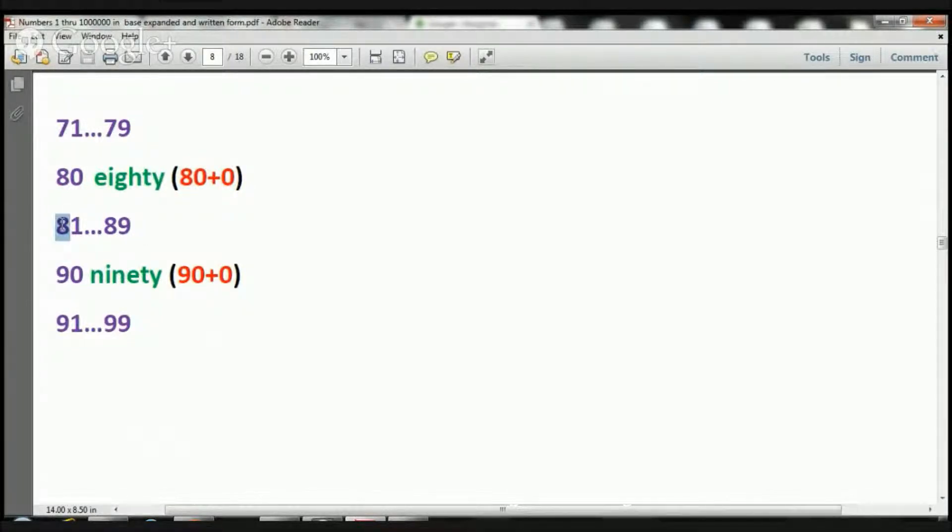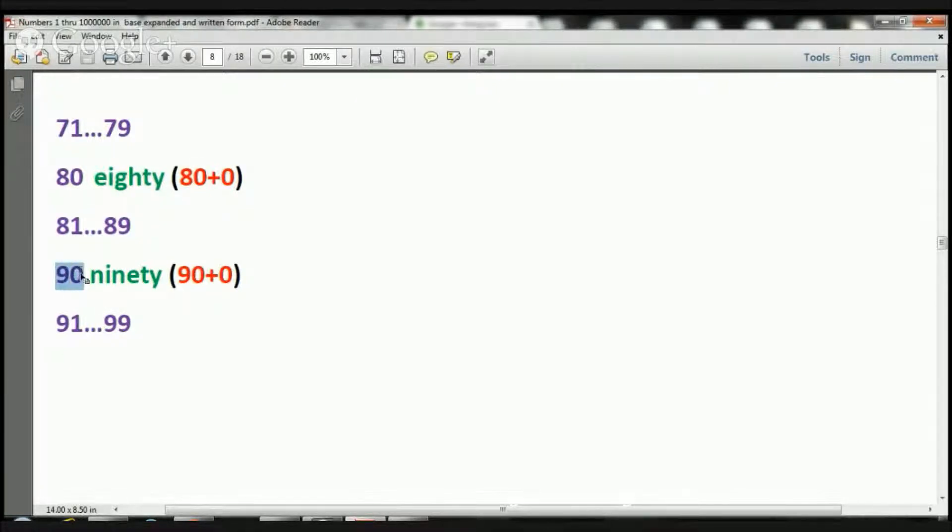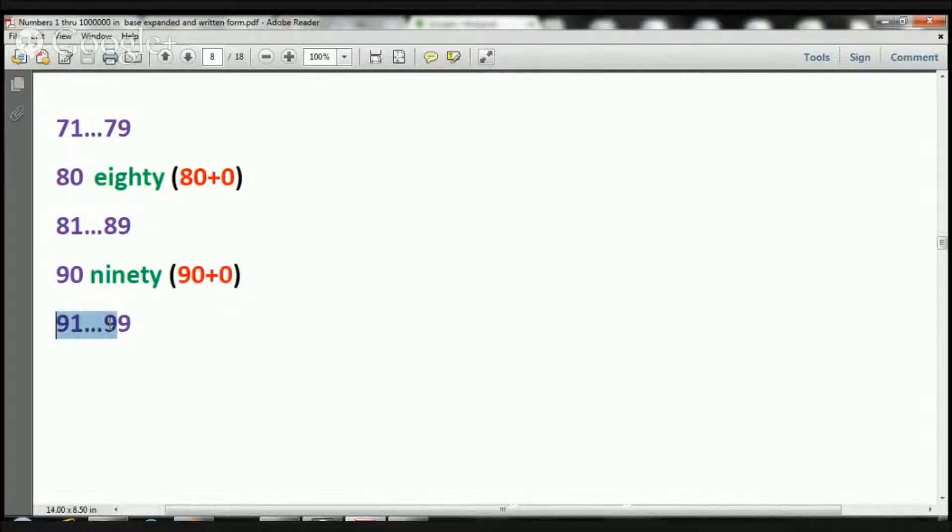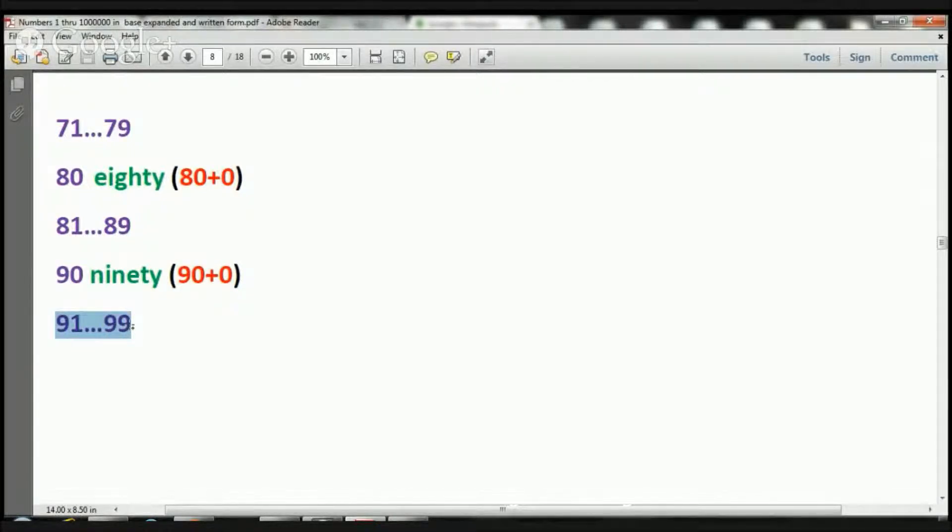Let's skip through numbers 81 through 89, and we're going to jump to number 90, and that's going to be written 90 plus 0. Then we'll skip 91 through 99, and that's going to be it for today.